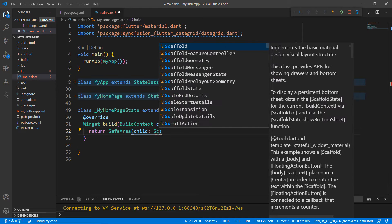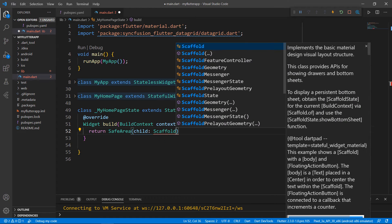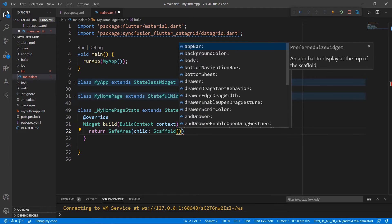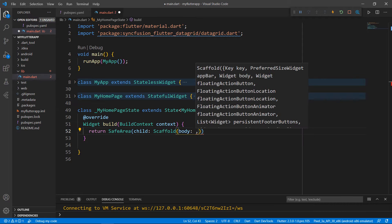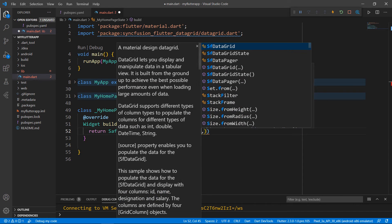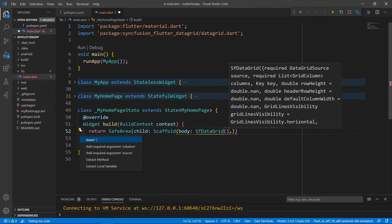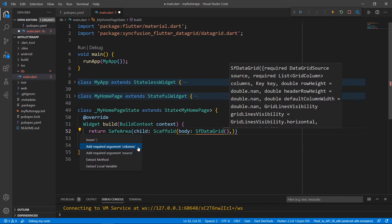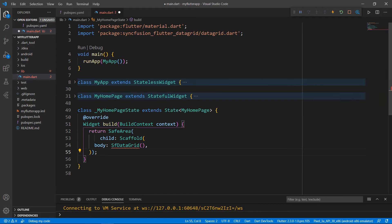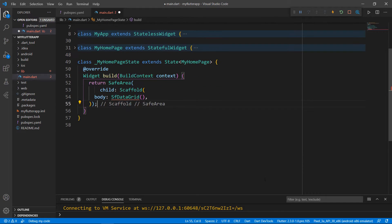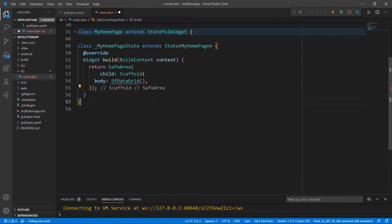To its child, set a scaffold widget so that you can set the material design to your application. To the scaffold's body, set the SFDataGrid widget. Here you can notice that the SFDataGrid requires the source and columns properties. So, I need to define a data source first and then bind it to the SFDataGrid.